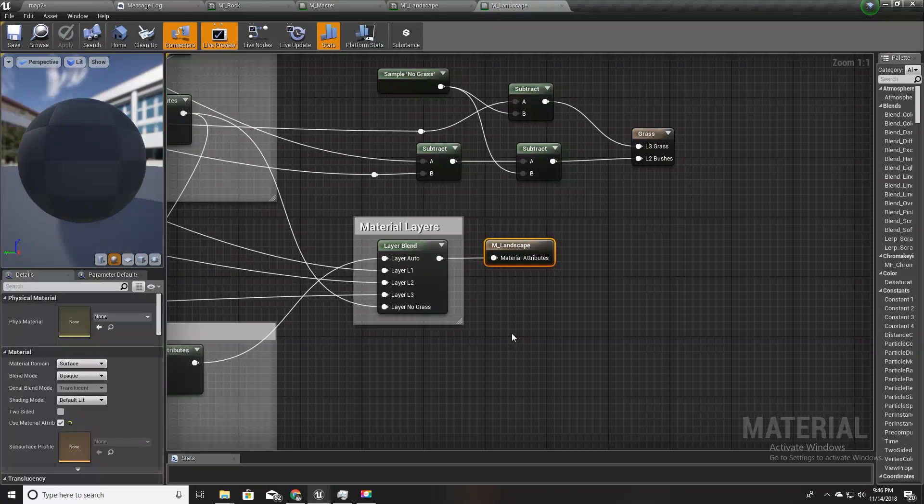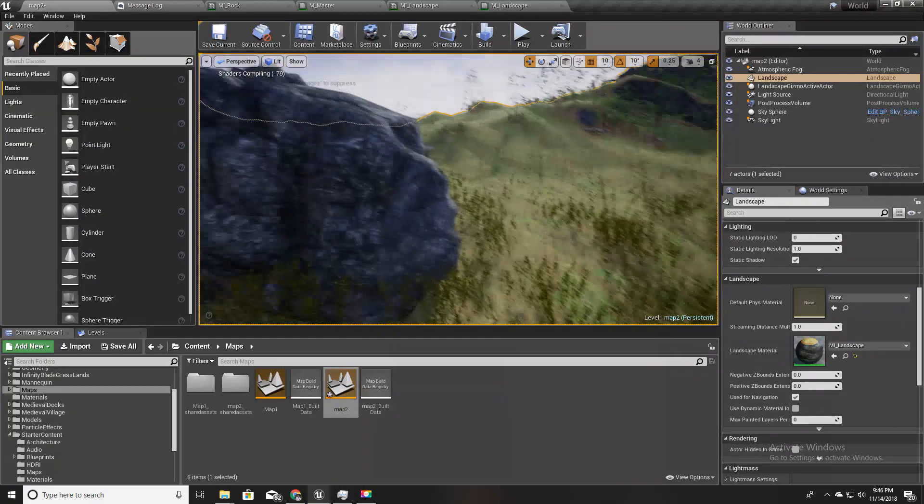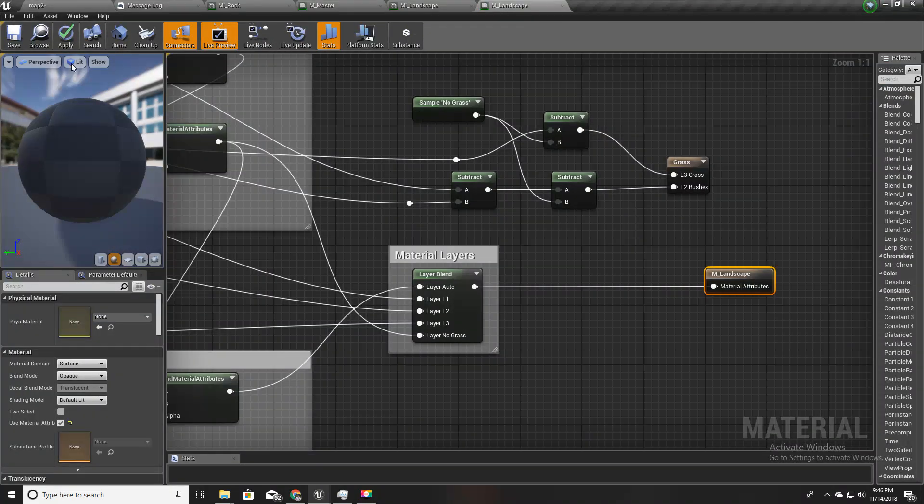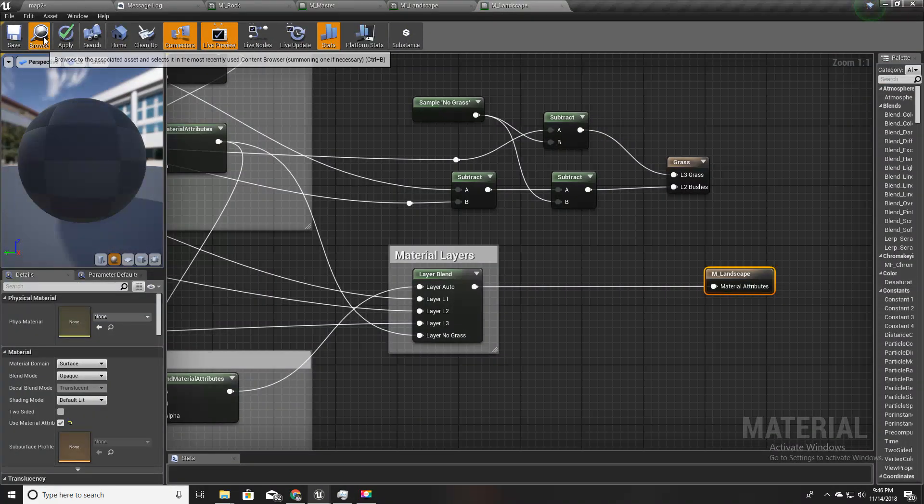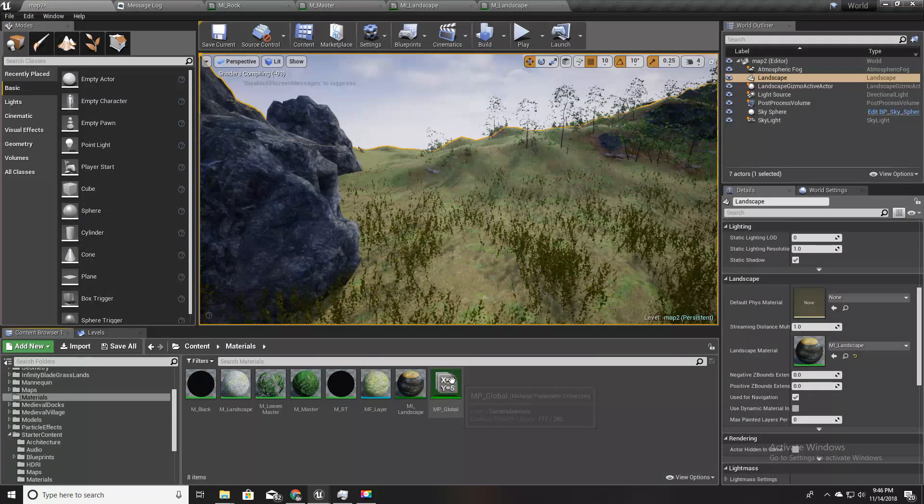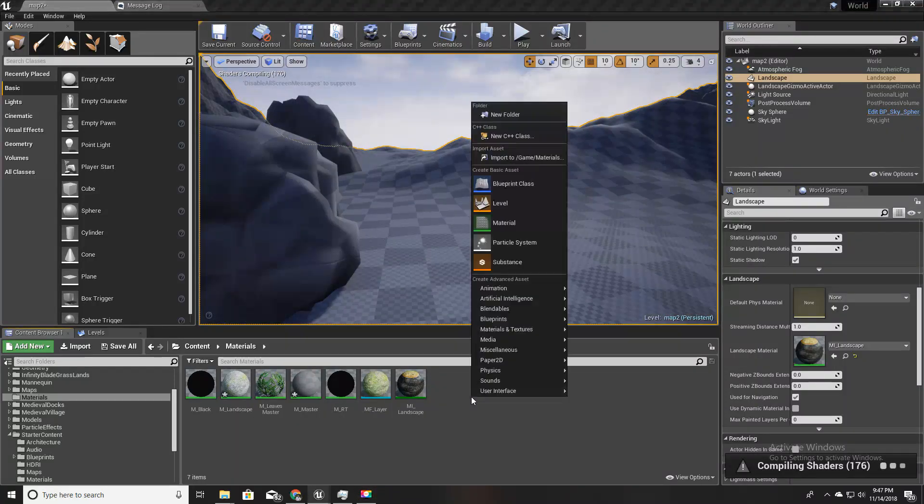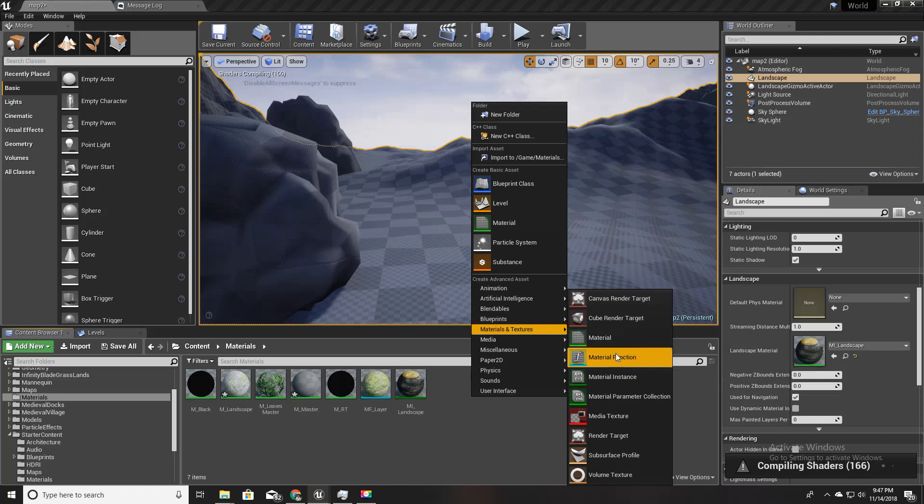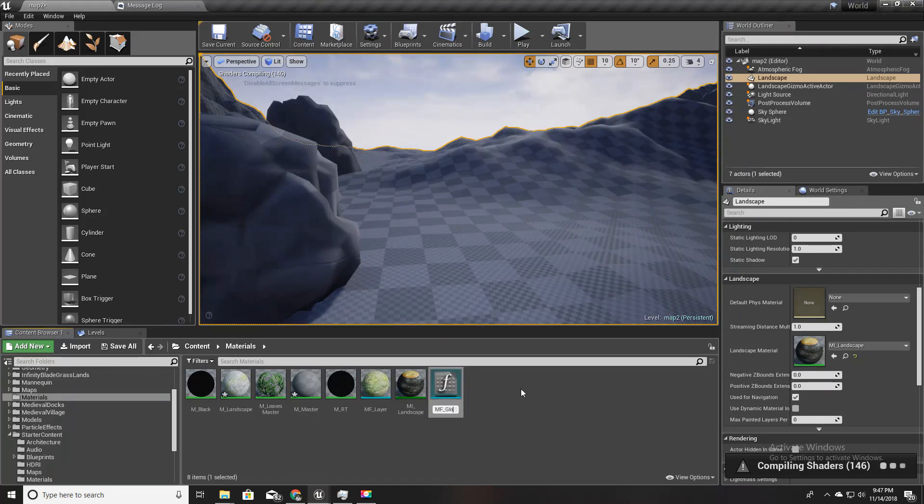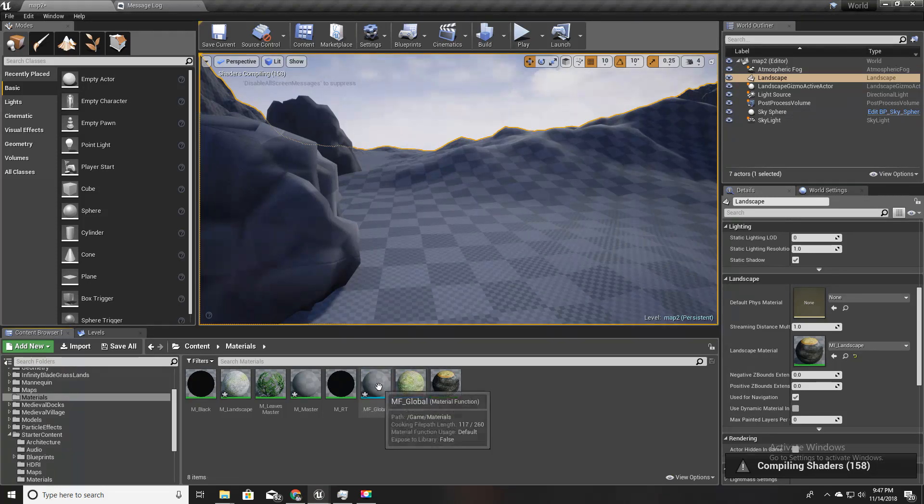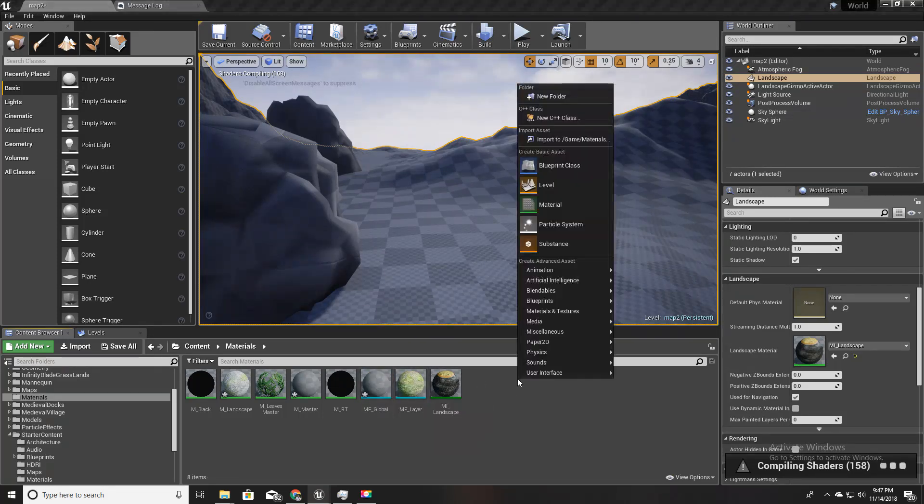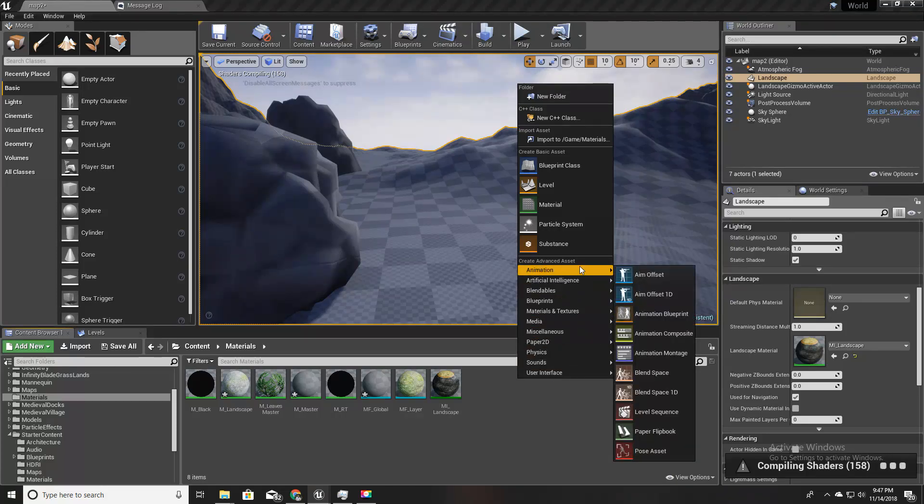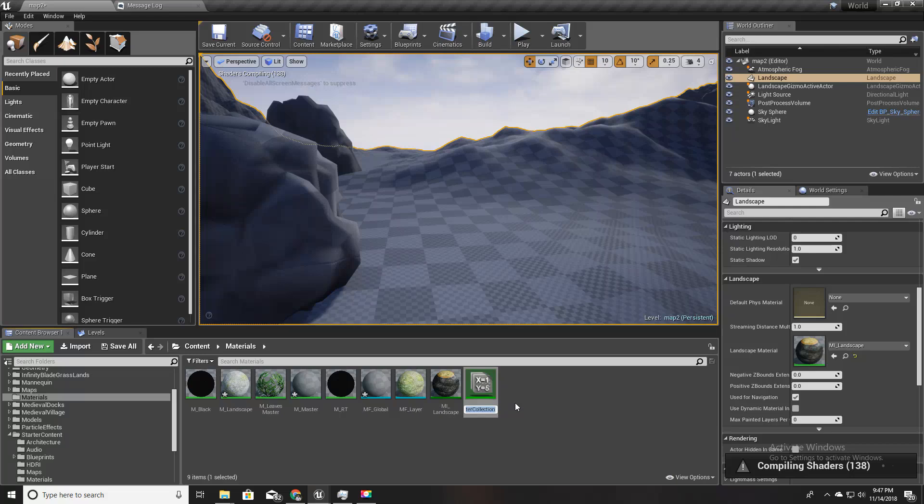First I'll open my landscape material. I'm going to define a new material function here. Let's go to materials and textures and material functions. I'll call this MF_global.